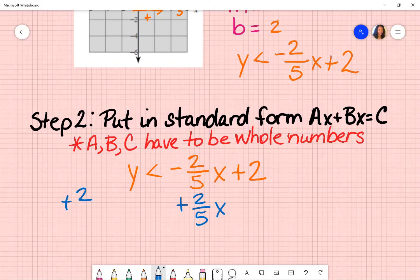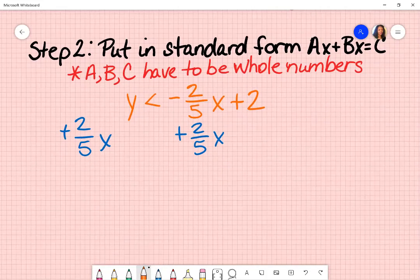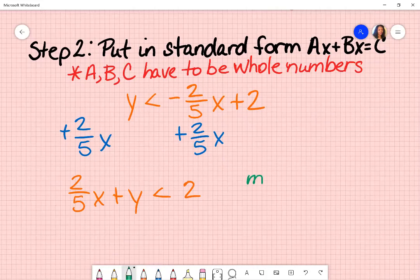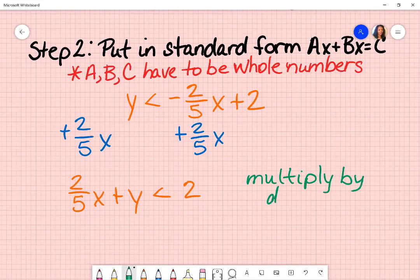That will leave me with two over five x plus y is less than two. I said a, b, and c have to be whole numbers. Two over five represents a and it's not a whole number. So in order to make that a whole number, what I would have to do is multiply everything by that denominator.